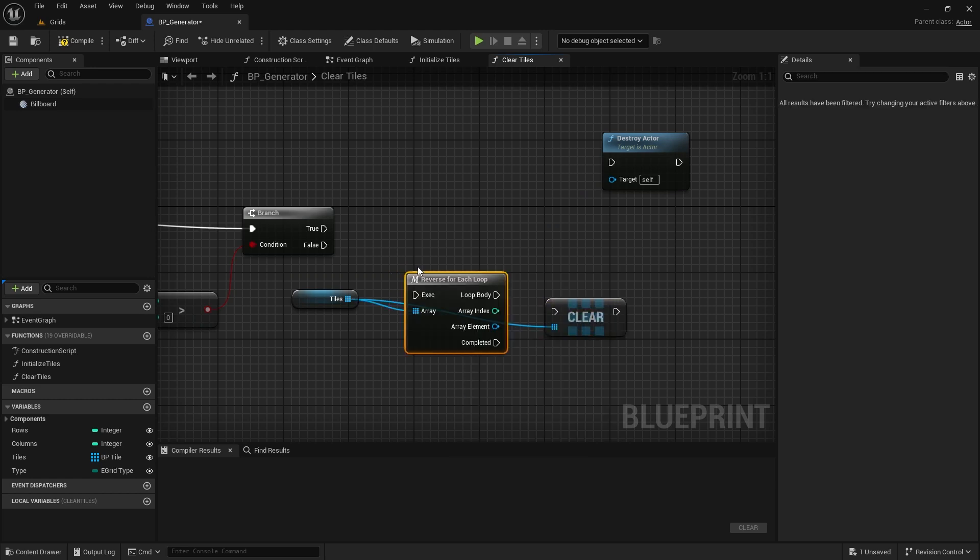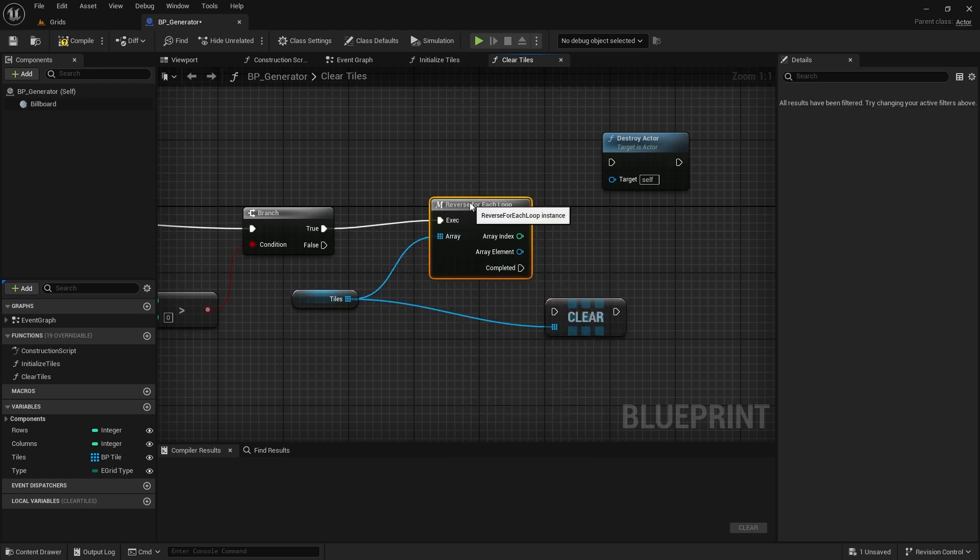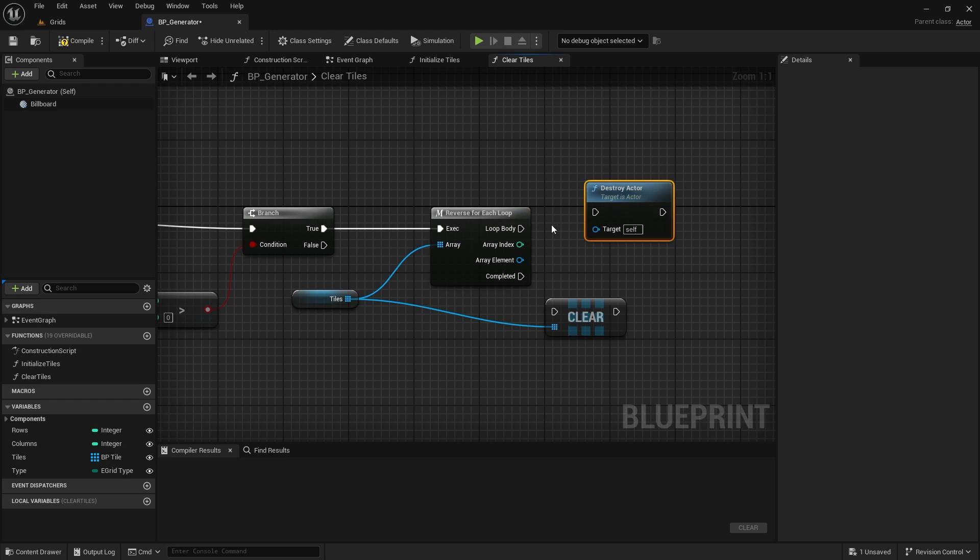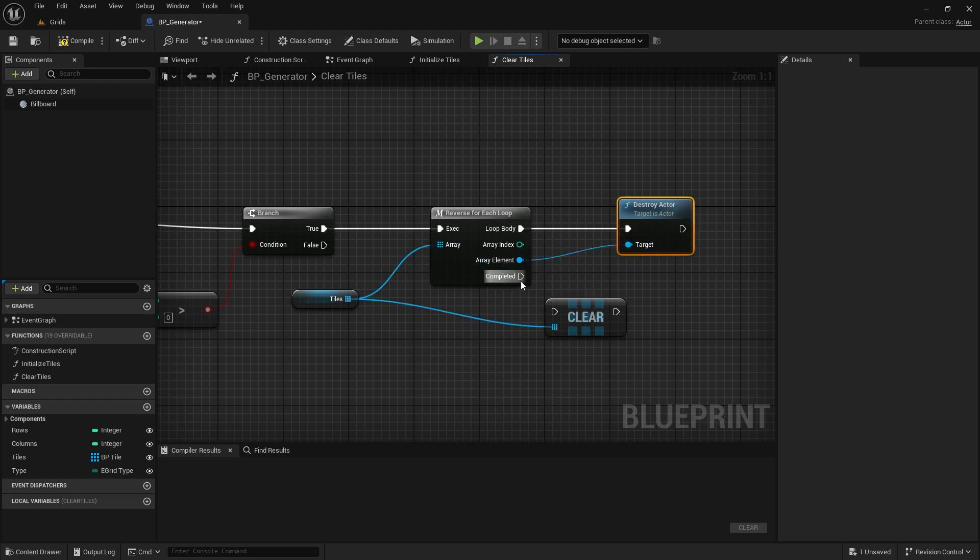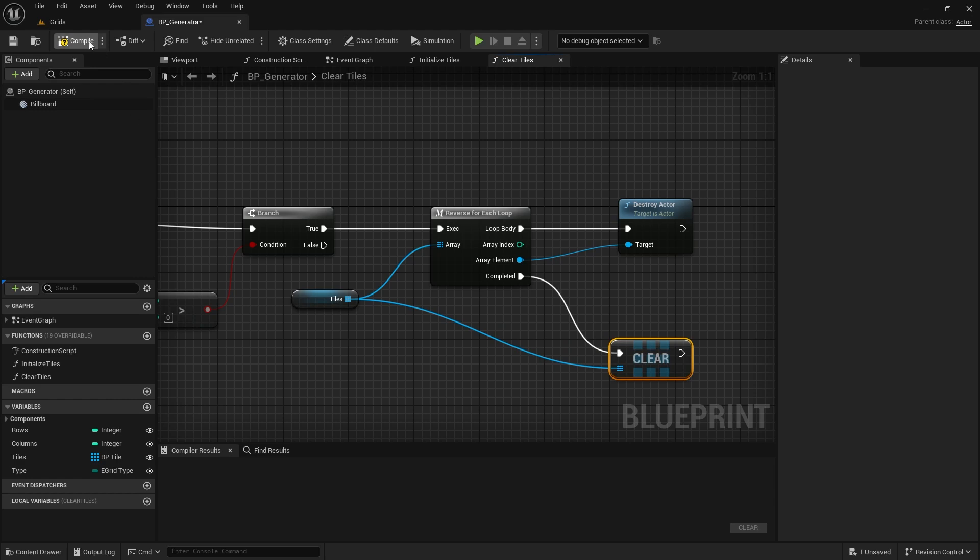But guess what? Using a reverse loop, we can directly destroy items in an array, and then clear the array at the end. So much more efficient!